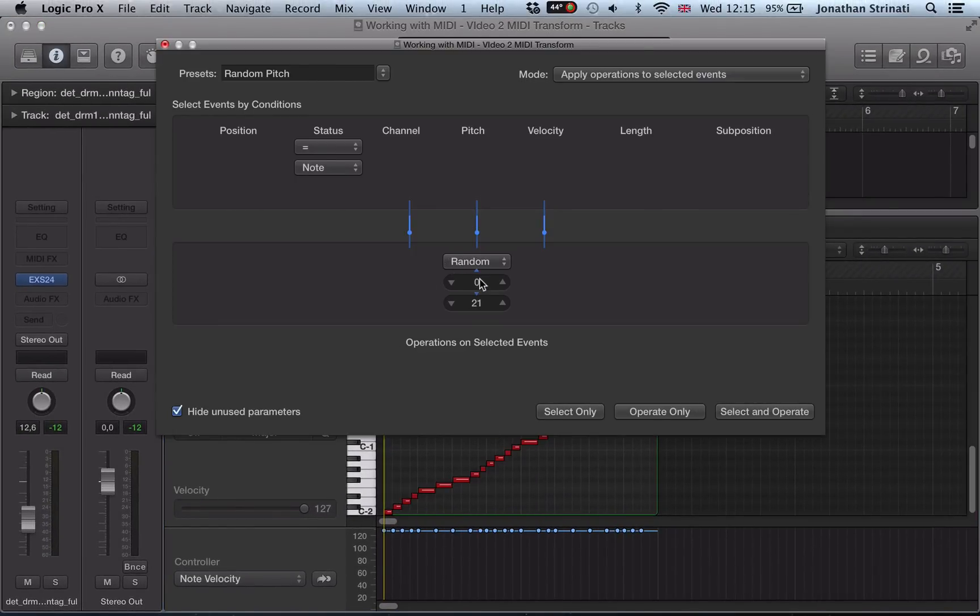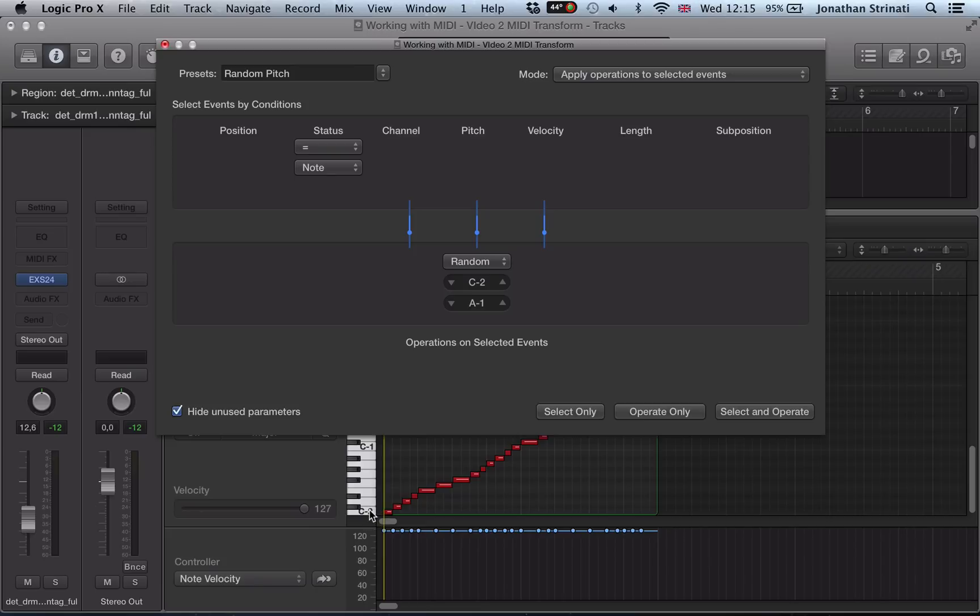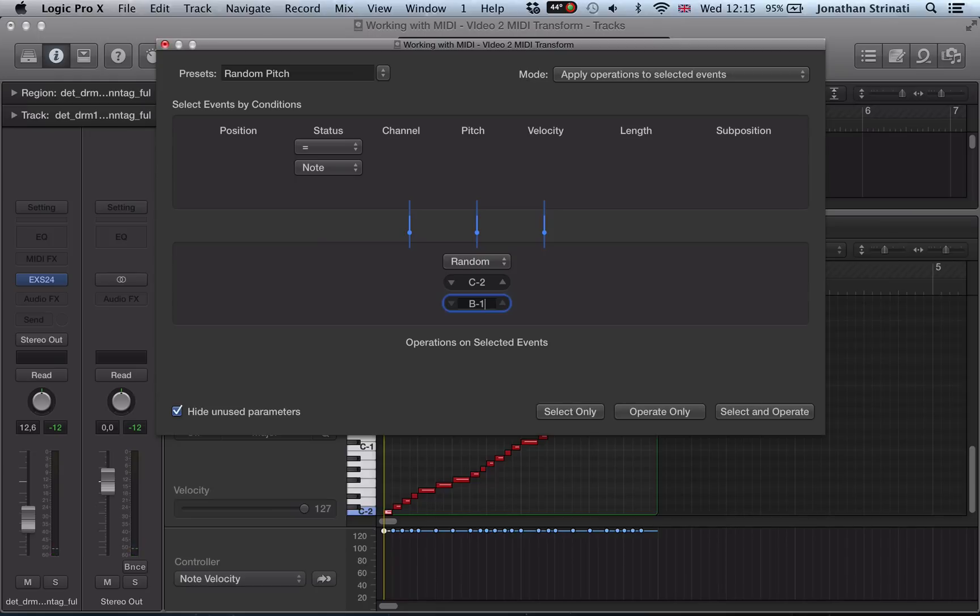And this will randomize the pitch. We set the random value here and it will randomize the pitch. So if I set the value starting at C-2, and this is the first note in our sampler range, C-2, and it goes up to B-1.